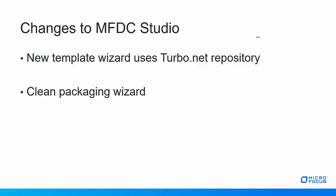So first, there's a new template wizard. The new template wizard uses the Turbo.net repository. This should mean the templates stay more current and that you have more of them.